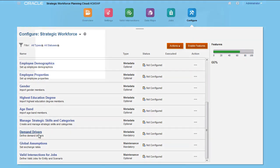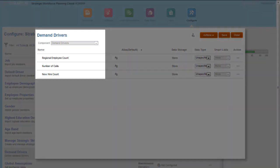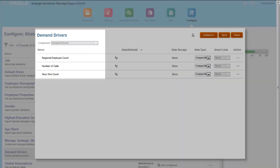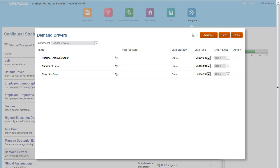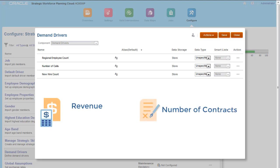Here we've added some demand drivers, which enable you to align the long-term demand for strategic jobs with your corporate goals. Some other examples of demand drivers are revenue and number of contracts.